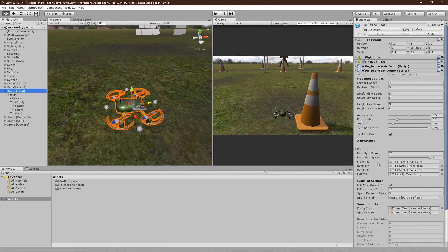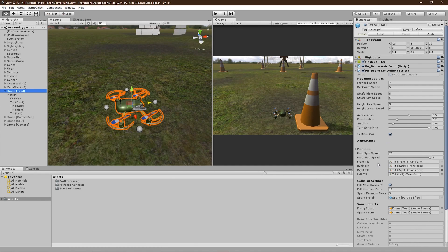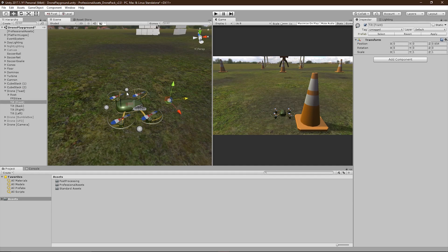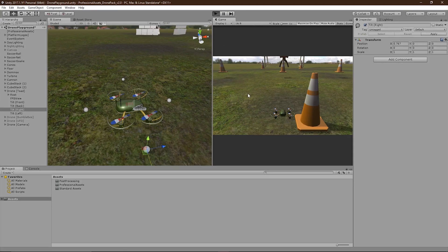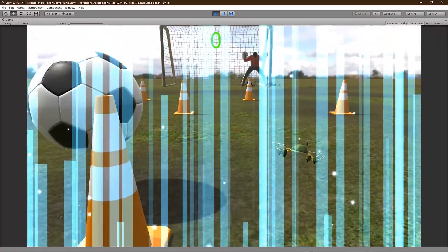Also below, you'll find the front, back, right and left tilt transforms. These control how far the drone tilts during flight. Setting these farther away from the drone will cause the drone to tilt at a much more aggressive rate.